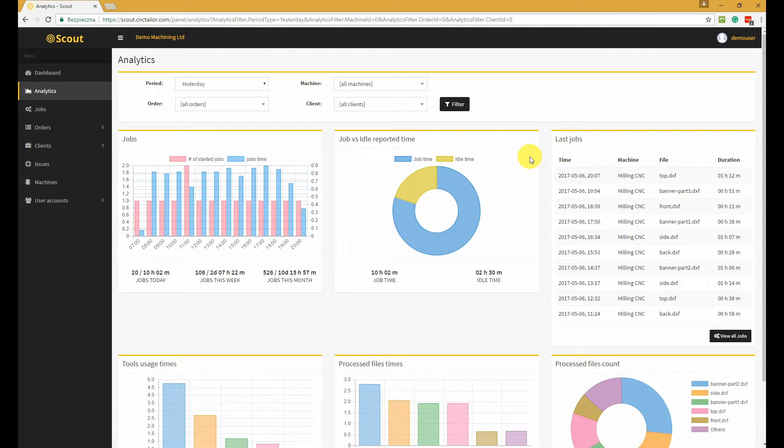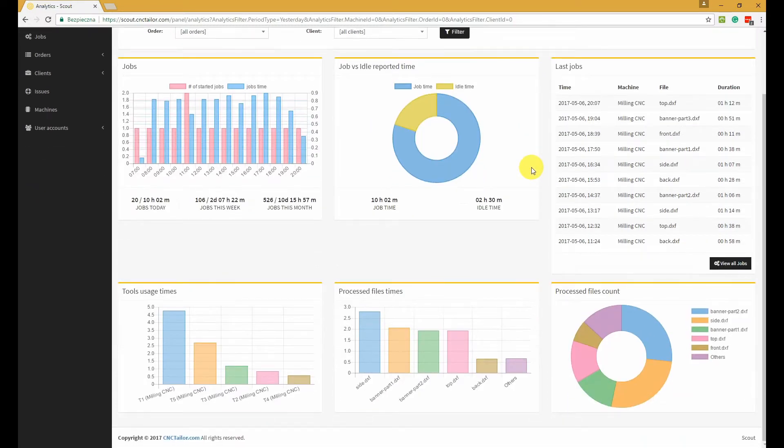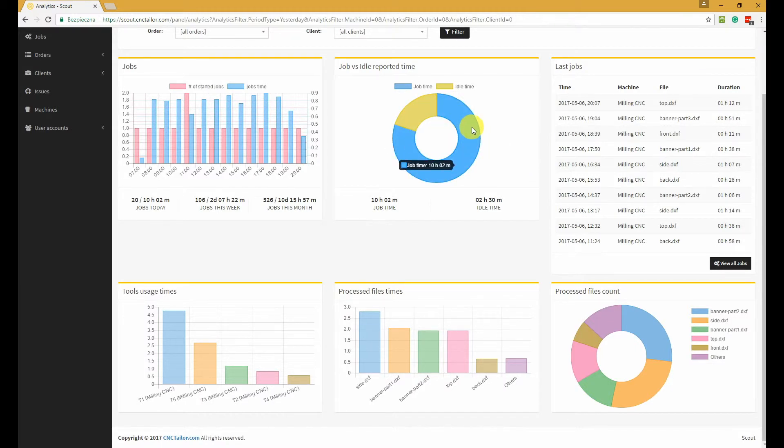Basically with analytics, it's very easy to see some interesting information like how much time the machine spent in idle mode or how much time the machine was working, which file took the longest time to process, and so on.